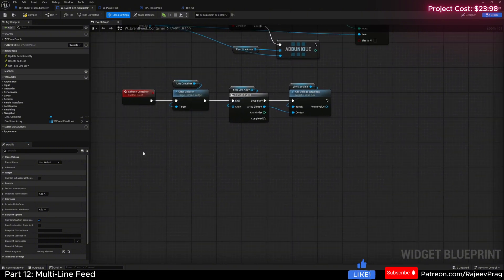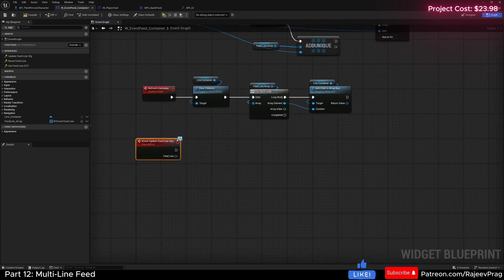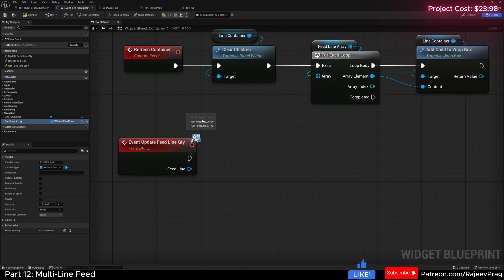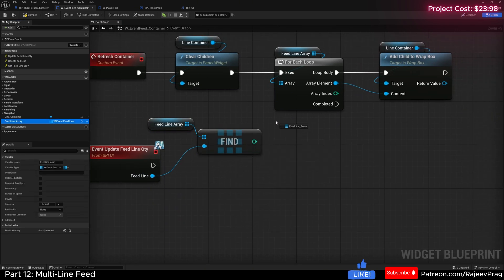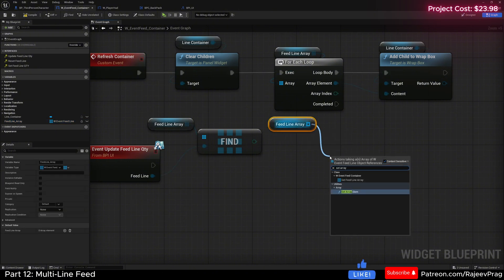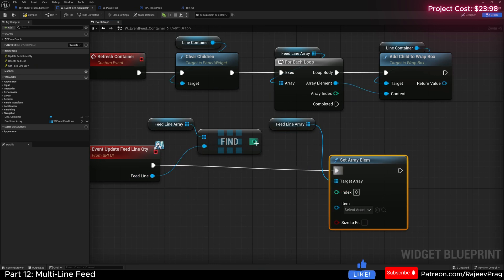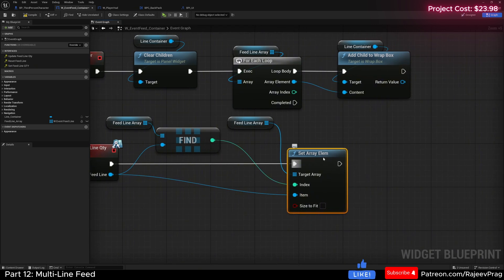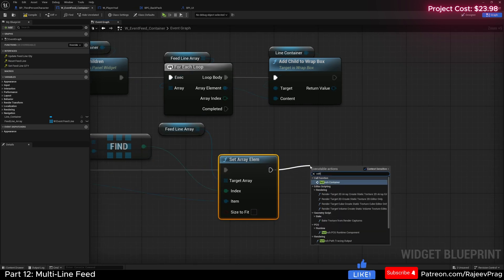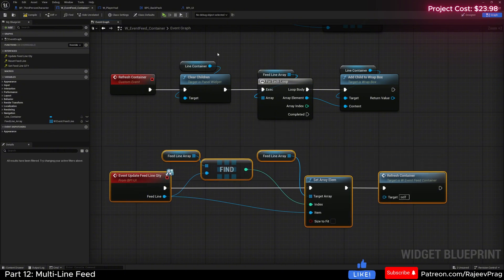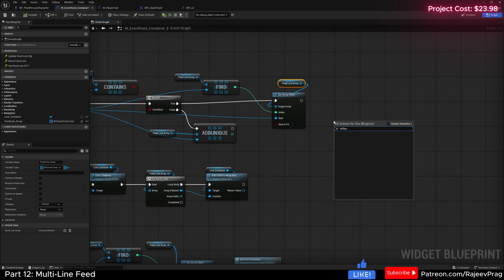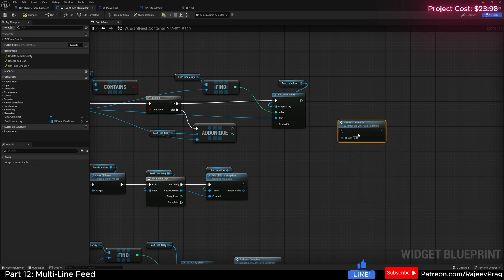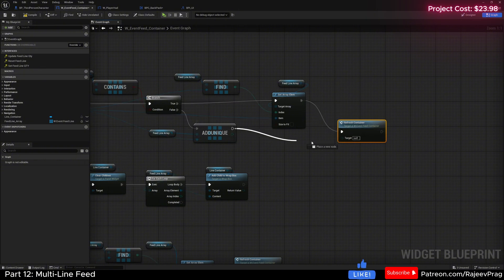Now we'll get our interfaces. So I'm going to right click and implement update_feed_line_quantity. First, drag our line array and say find - this will find the feed line item. Then drag this array one more time and say set array element. Connect it and set the index and feed line item accordingly. Then go ahead and refresh our container by calling refresh_container. This will refresh our line items in the visuals. And in our update_container event, after setting the array element or add unique, we also call refresh_container.